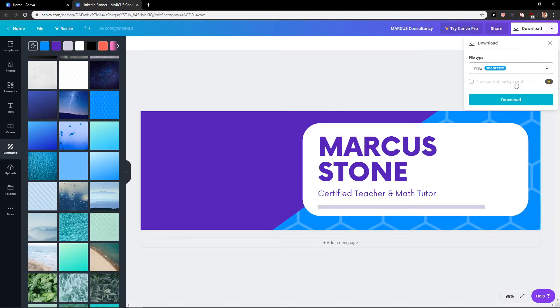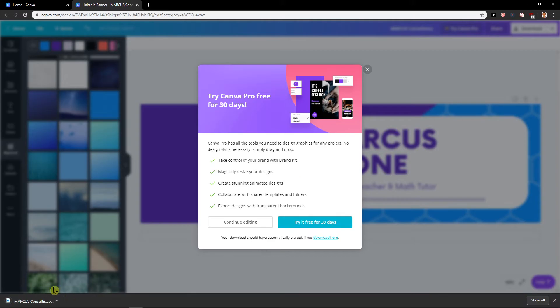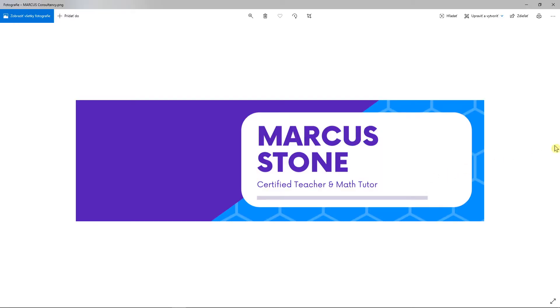Then what I would do, I would just download it, PNG download. And here we go. I would just open it and then I would just add it to LinkedIn.